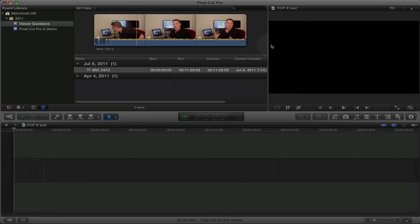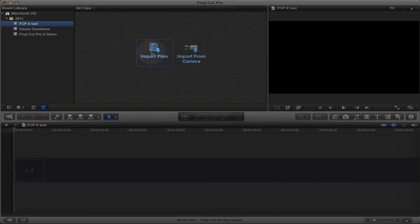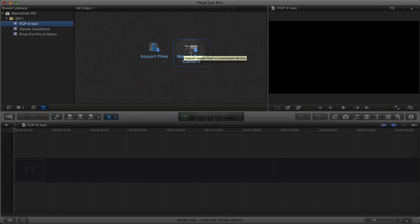And I'm also going to create a new event, I'm also going to call that Final Cut Pro 10 Test. So you can either import media files directly from your hard drive or you can input video from your camera. I'm going to go ahead and select a file from my hard drive.